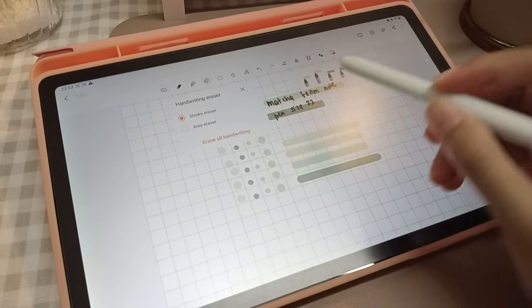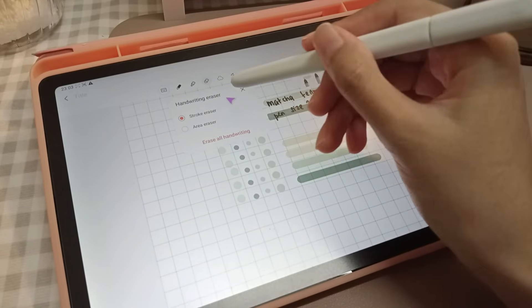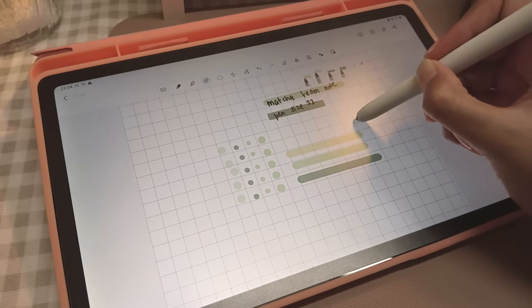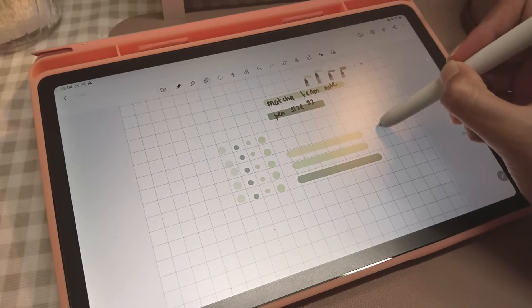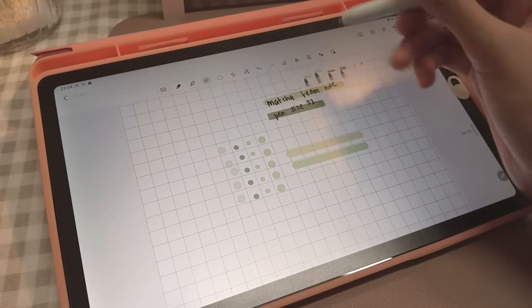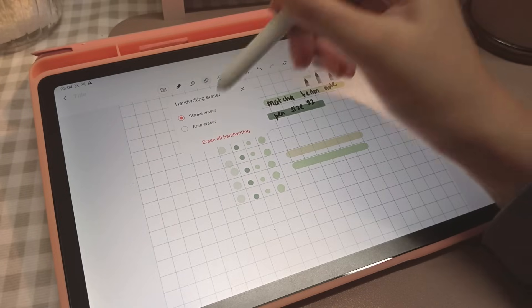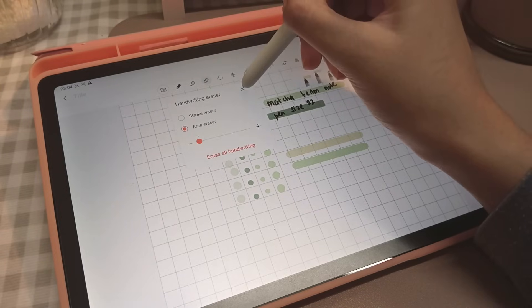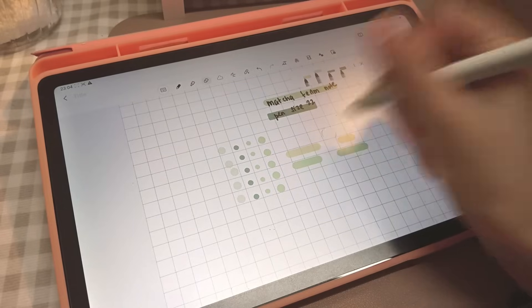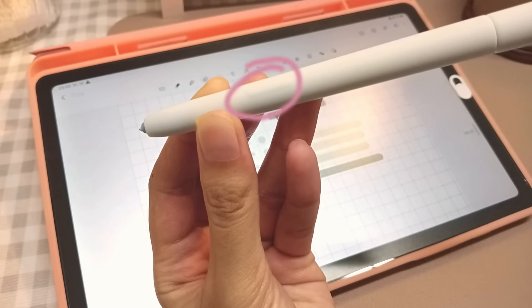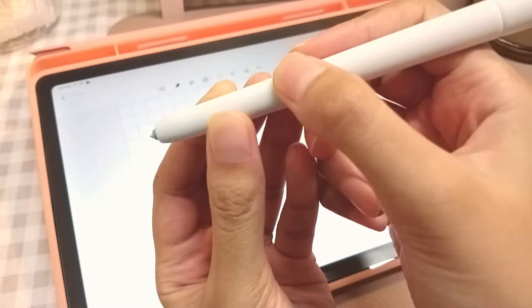Number eleven: eraser. Samsung Notes offers two types of eraser—stroke or area. I prefer the stroke eraser as it's much faster, but I also often use the area eraser if I'm doing artwork or making a table and just want to clean it up. You can easily access your eraser by clicking on the stylus side button.